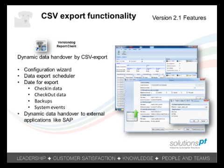CSV export functionality has been added to allow a scheduled export of the audit trail, making version control information available to a secondary system such as SAP.